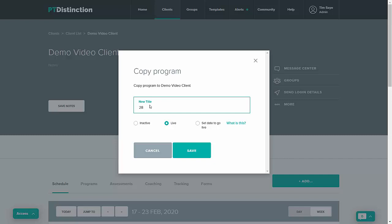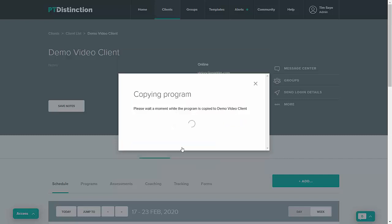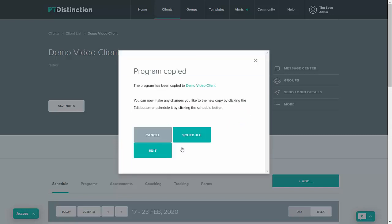Select your template, just name it, and then save. It takes a few seconds to copy the program and then you can schedule it if you wish to for this particular client.